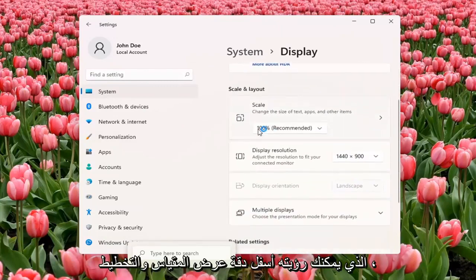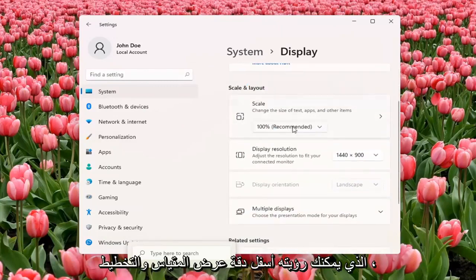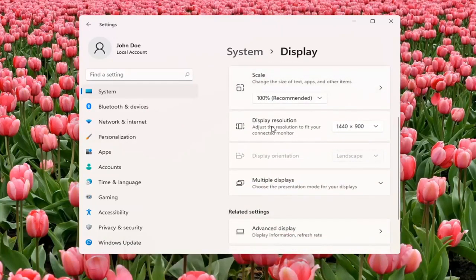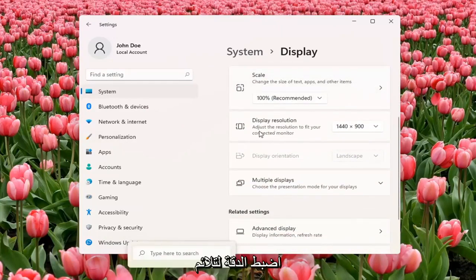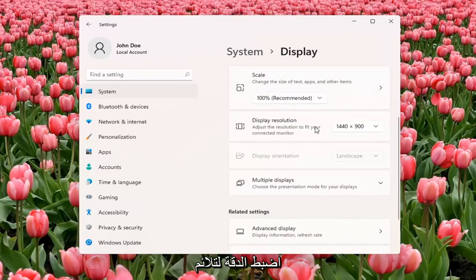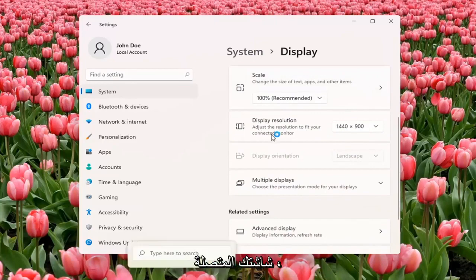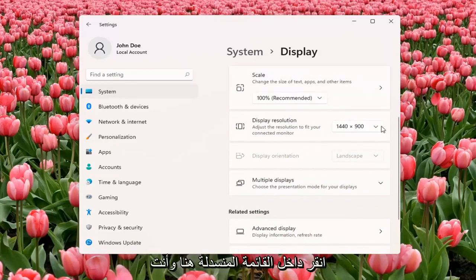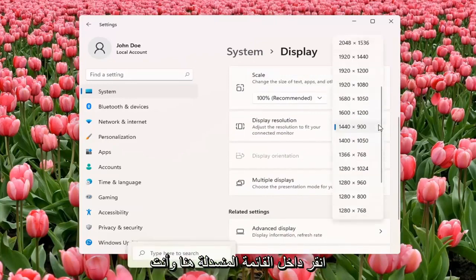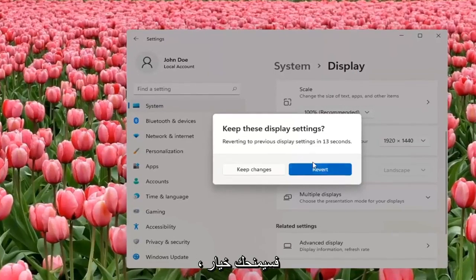You can see underneath Scale and Layout, Display Resolution, adjust the resolution to fit your connected monitor. Click inside the drop-down here and you can change it from here. If you don't like the selected option, it will give you the option to revert.